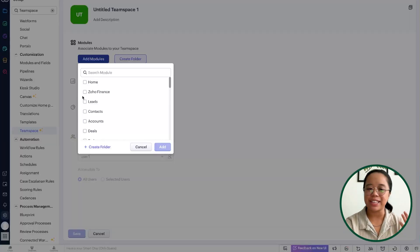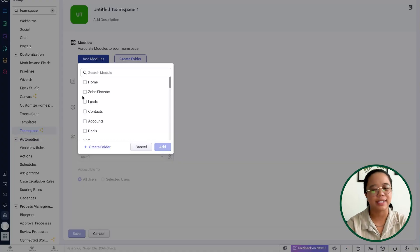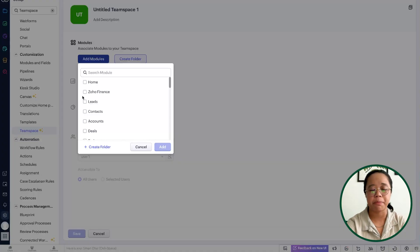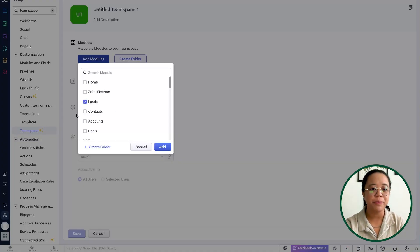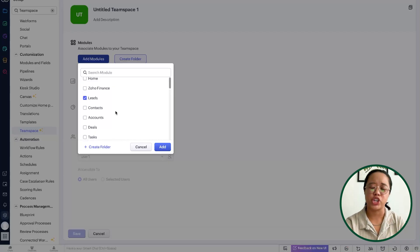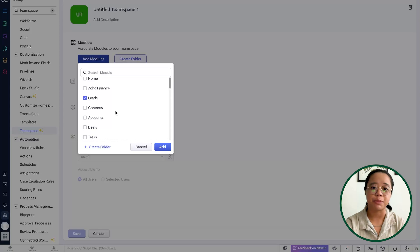A good example of this: let's say that we have an outside sales team — perhaps they're contractors. I don't necessarily want to purchase an entire Zoho license for them, but I do want them to be able to manage the leads within their ownership. With that being said, I'll select the leads module. Let's say this outside sales team only manages leads, gets them converted, and then upon conversion I have my inside sales team handling that.